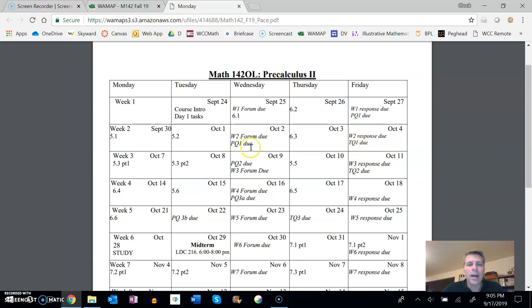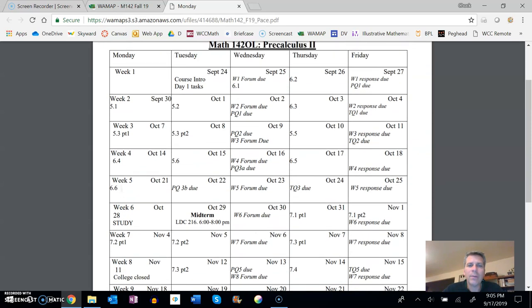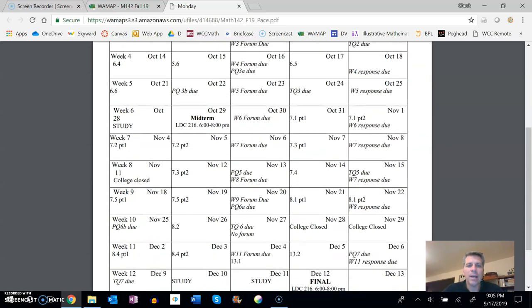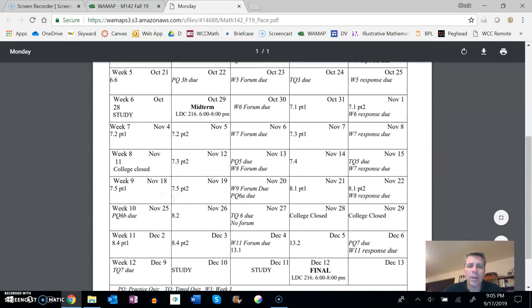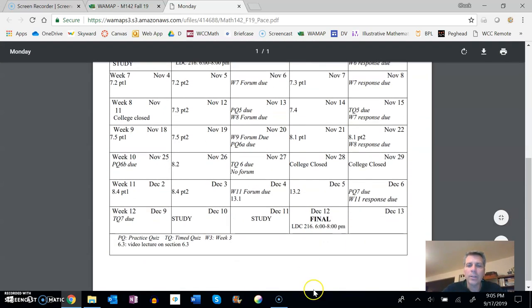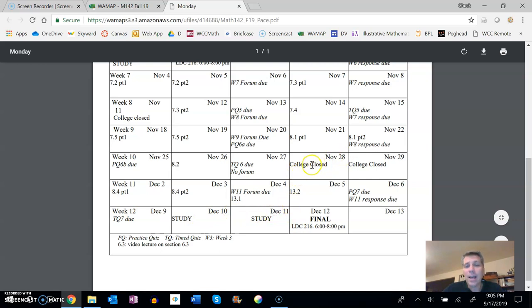Hopefully that makes sense. Feel free to ask me questions about that if it doesn't make sense. I have the midterm on here, I also have the final on here, a couple study days built in.